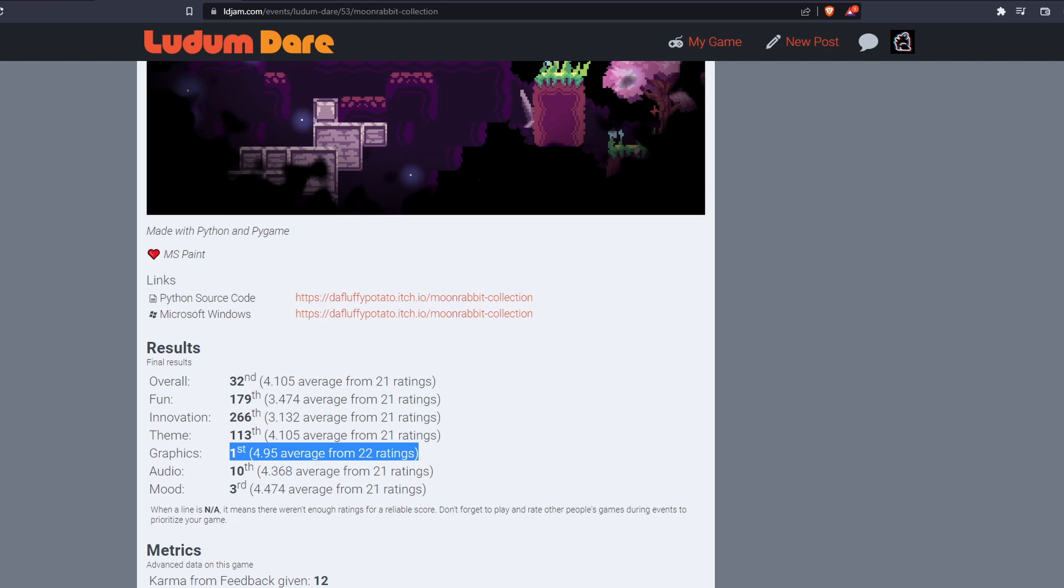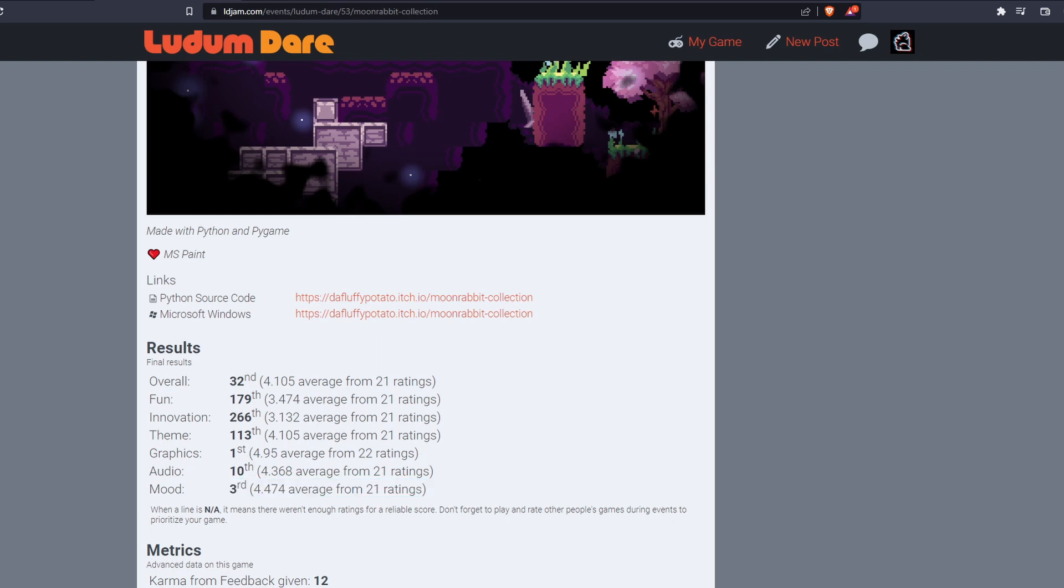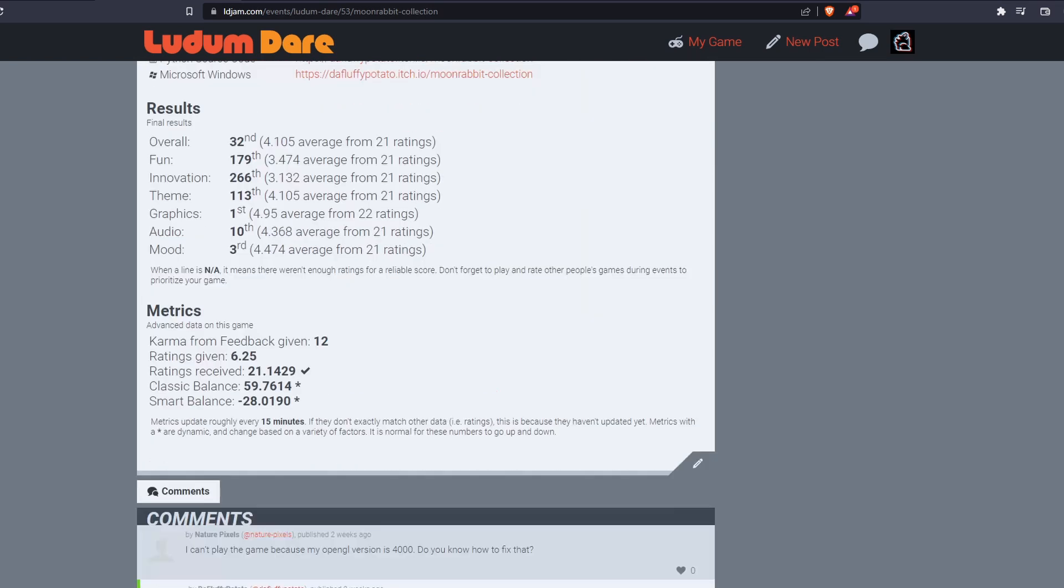Not only did I get a medal in graphics, but I also got a medal in mood, which kind of goes along with it naturally. But that's exciting. And I just started learning music composition recently and I got 10th in audio, which is also exciting. Anyways, thanks to everyone who happened to rate this game.